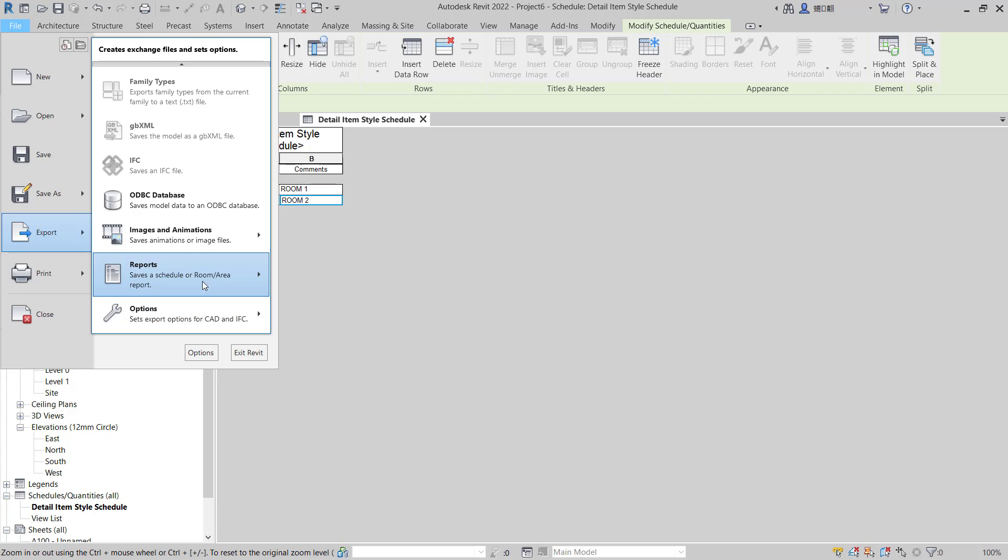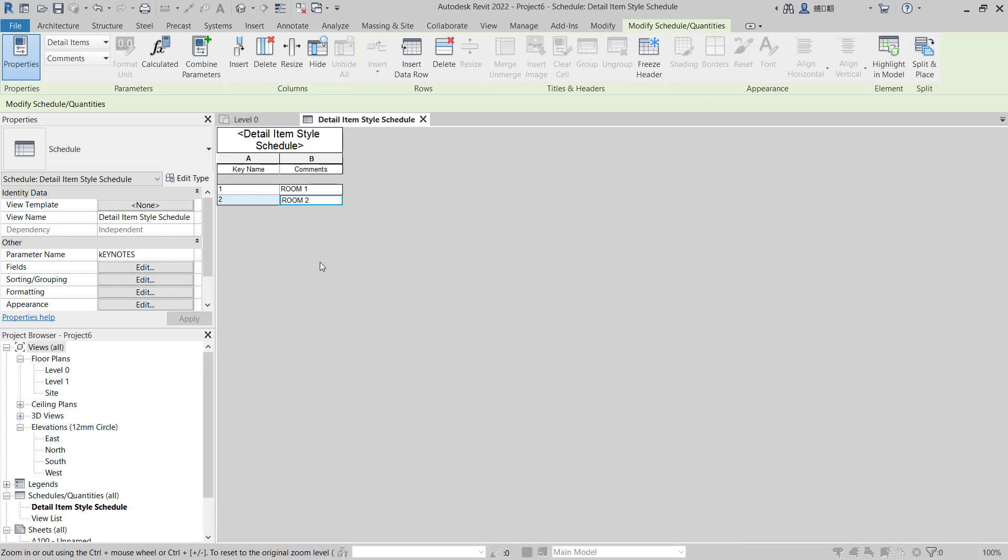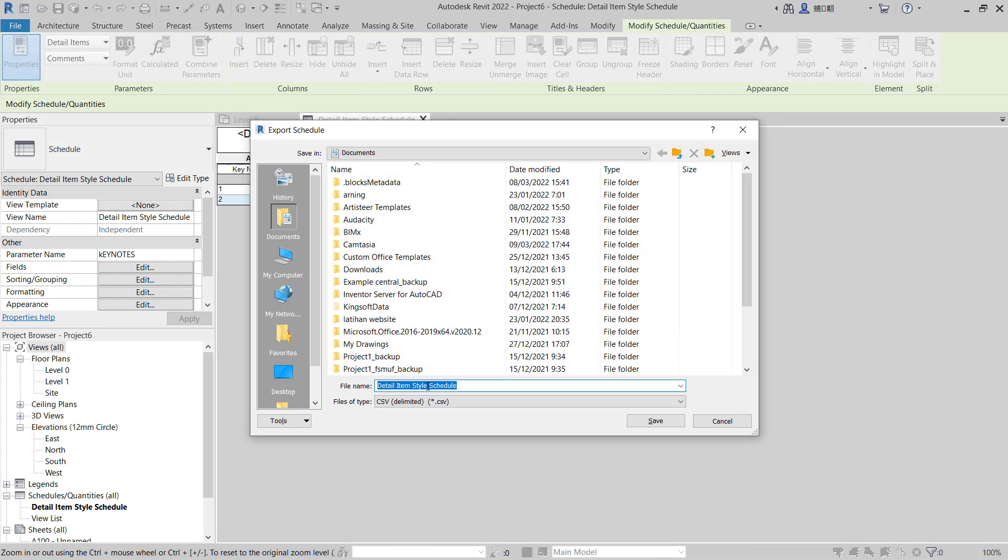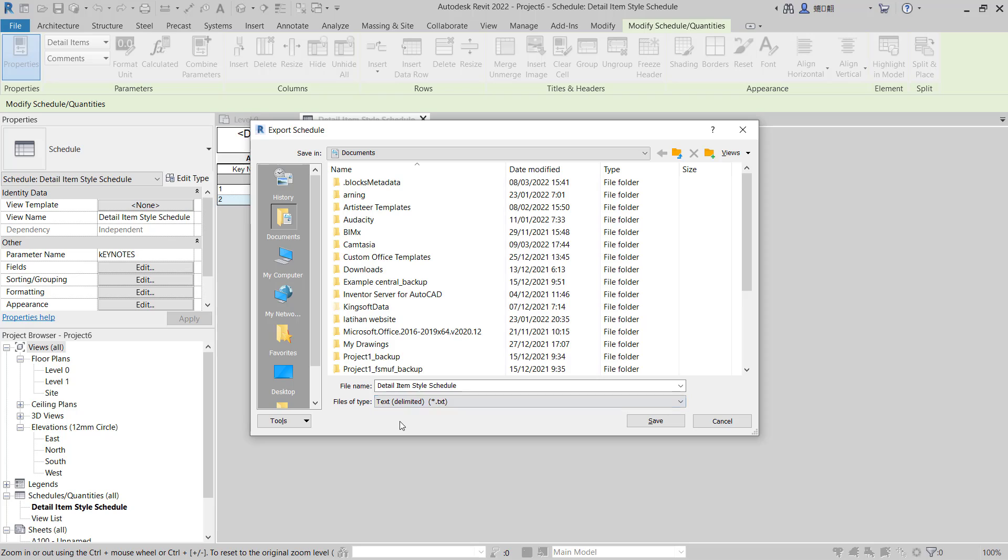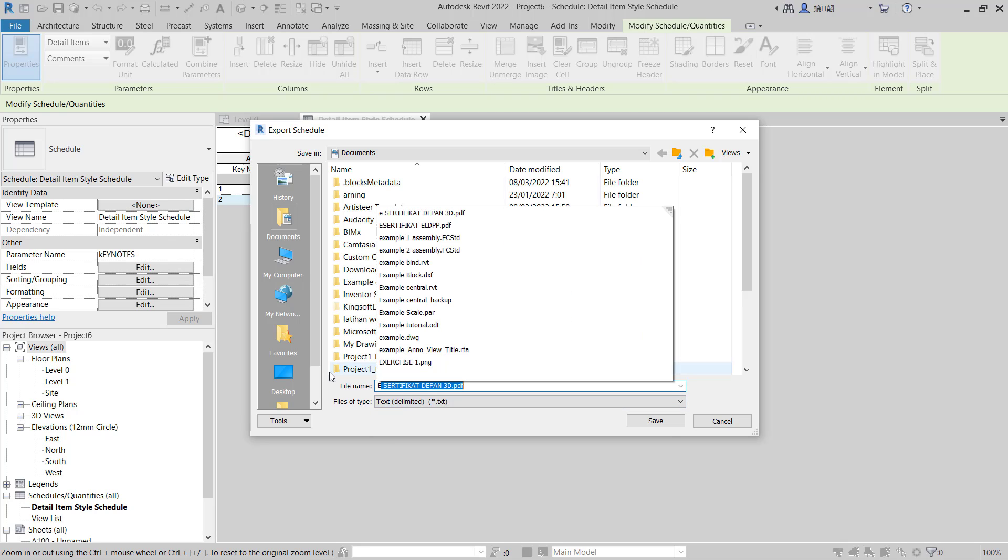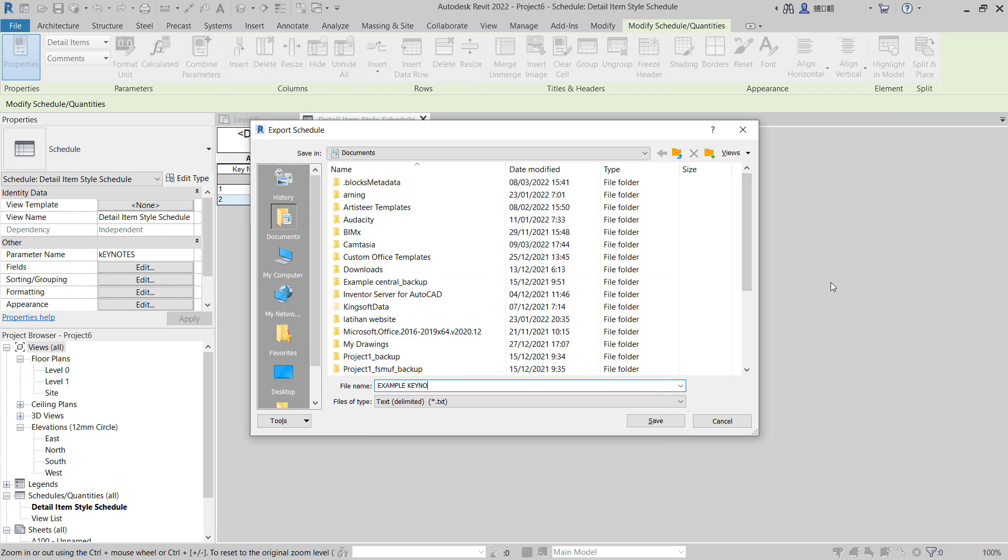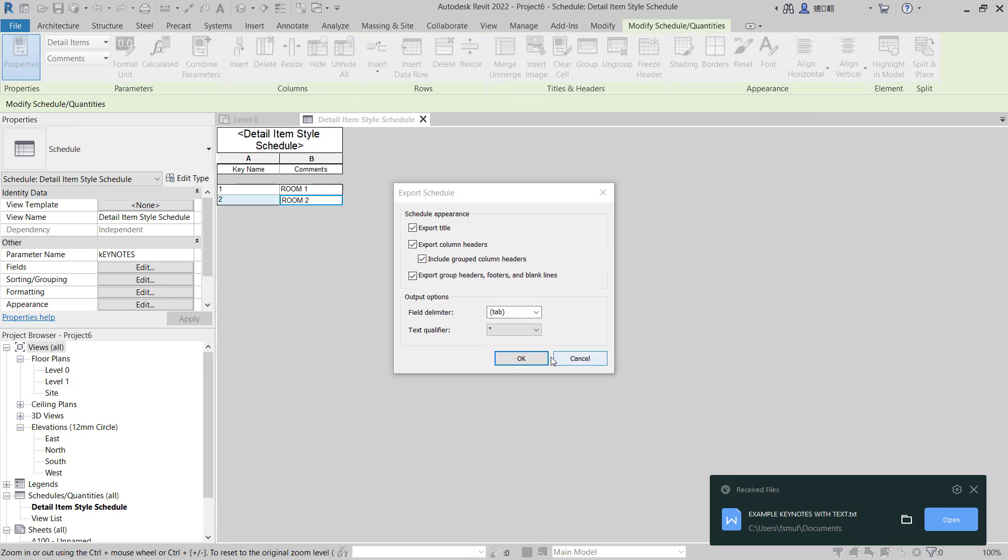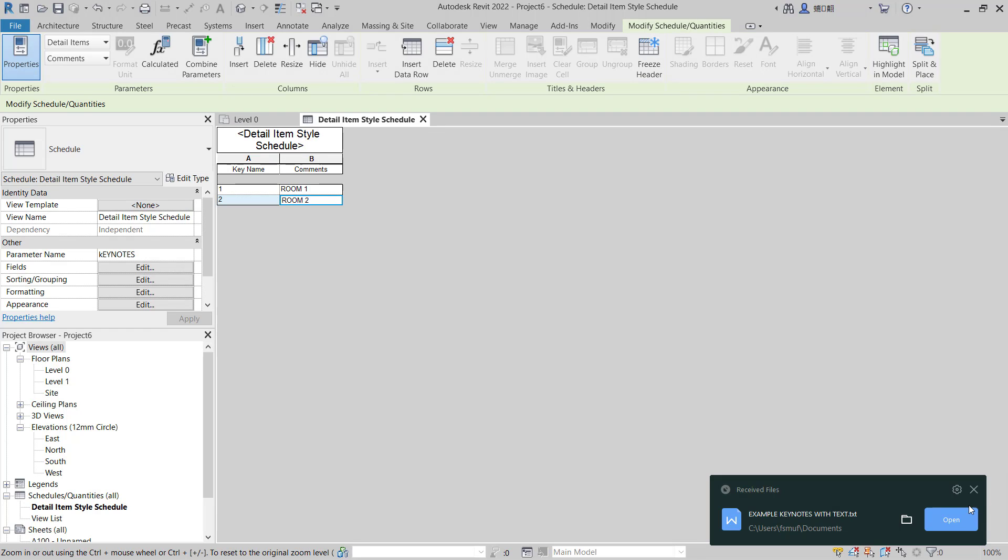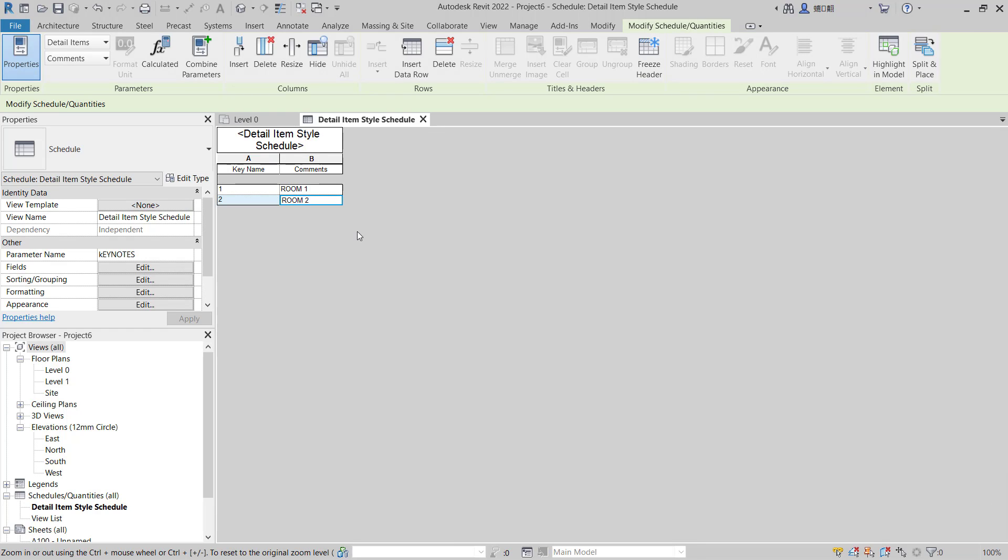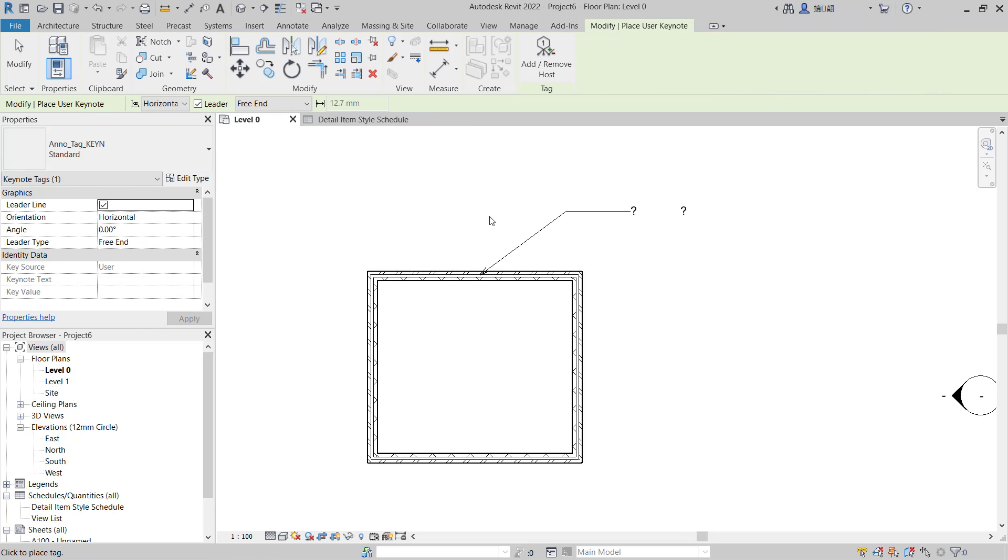And you can click Reports, and click Schedule. In here you can set to text, and for file name I will set to Example Keynote with Text. You can click save, click OK. Now you can go to Level Zero.